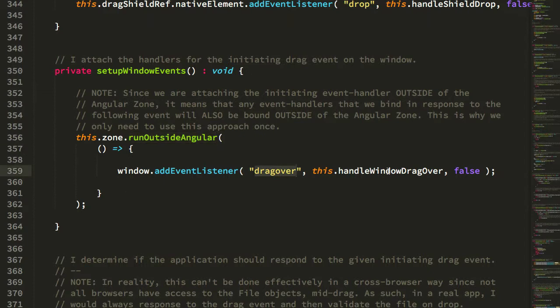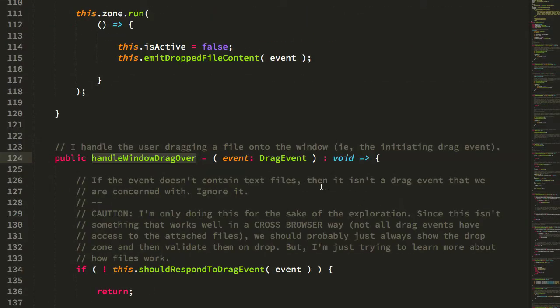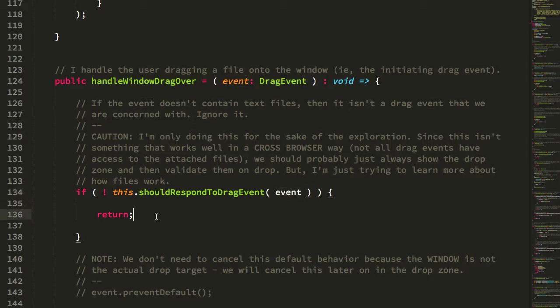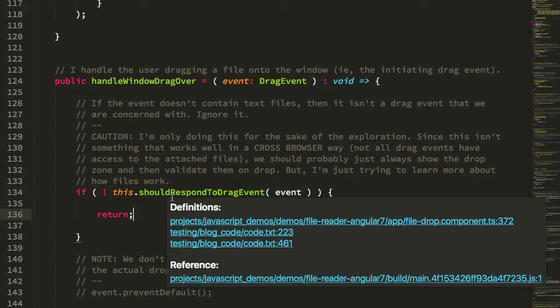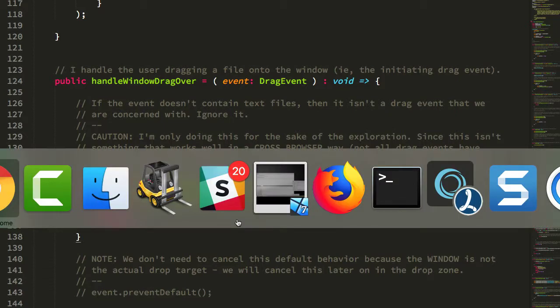Once we listen for the drag over event on the window, what we will do is take a look at the event to see if it's something that we should respond to. This is something we can't really do in a cross-browser compliant way, but essentially for the sake of the exploration, what I was trying to do was look at the file, see if it's a text file type, and if it wasn't then don't respond to it.